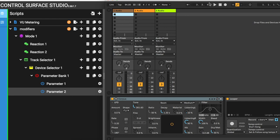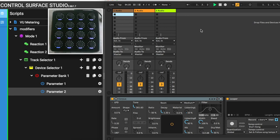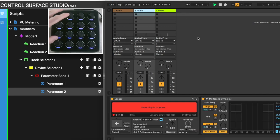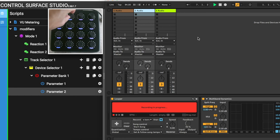And now I have control over the parameters in the looper device, regardless of where it's located in the device chain.